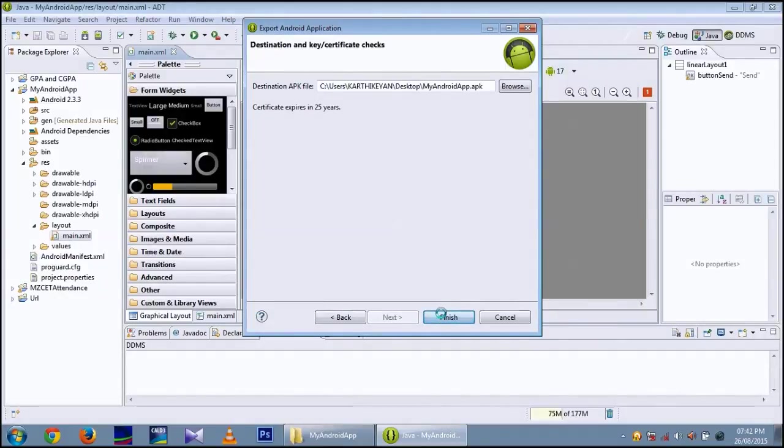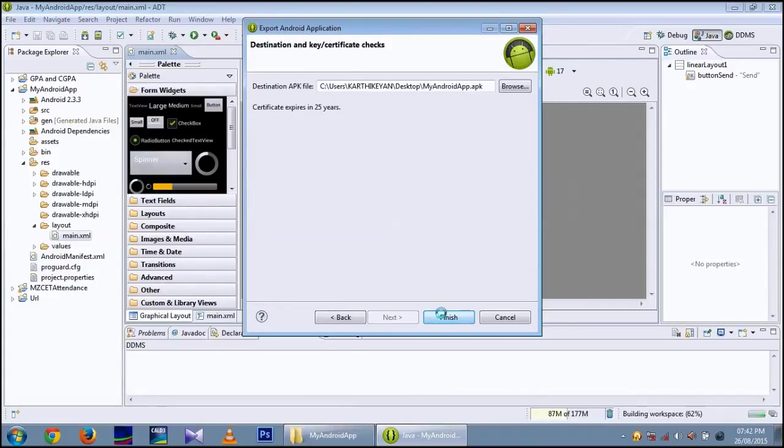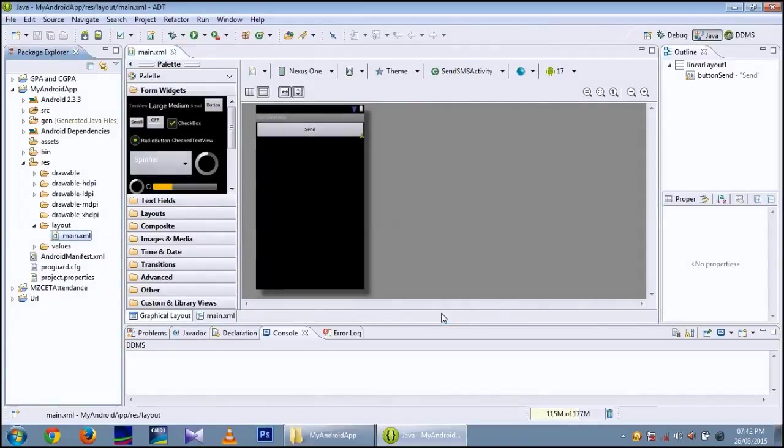Now it's going to complete. Yeah, it's completed now.